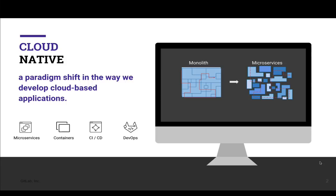First, let's talk about Cloud Native as a concept. At the high level, Cloud Native is generally referred to as the modern development workflow and tools designed for building web applications. For example, utilizing tools for automating continuous integration, such as containers or Kubernetes,